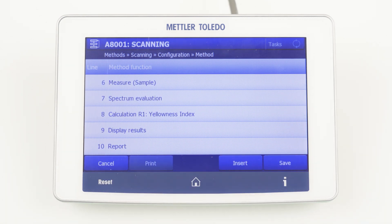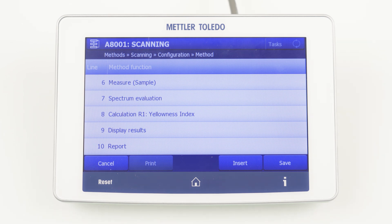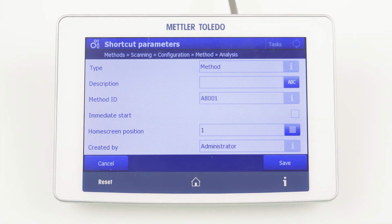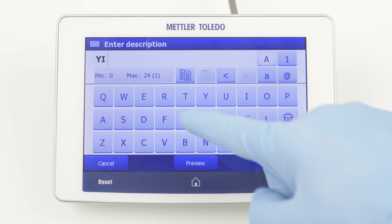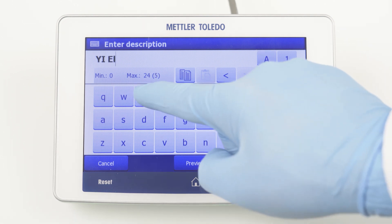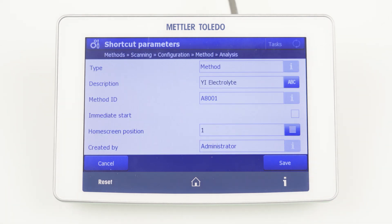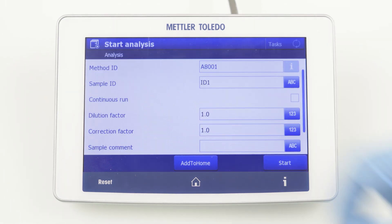Last, you can define how the results should be displayed on the screen. As we have only defined one result, we define one result field and select our yellowness index from the results list. Now we can save the method and are ready to start the method by clicking Start. You have the possibility to save the method to your home screen with Add to Home. This will create a shortcut on the home screen and is highly recommended for frequently used methods, as they can be started with one click. For this, you have to define the name, for example, YI Electrolyte. By saving it, you will end up on the home screen.